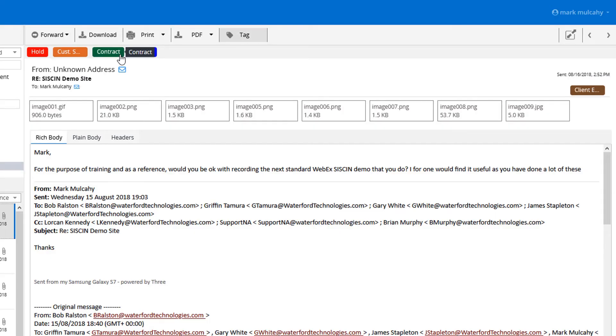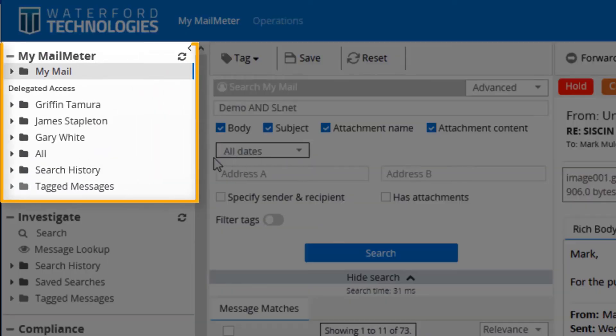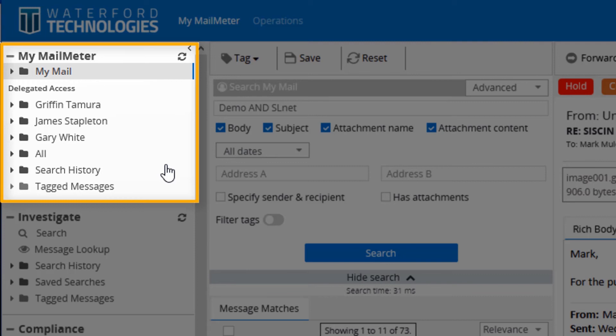We have the ability within delegated access to assign access to specific users within the organization. For example, this allows a manager to look at their team's responses to support quotes for information or to allow for continuity if there is a disruption to frontline staff, whether that be for sickness, maternity leave, change of staff or for other reasons.